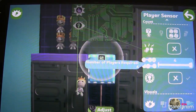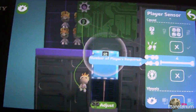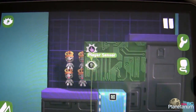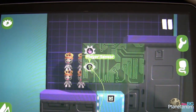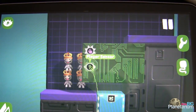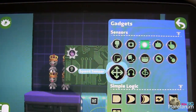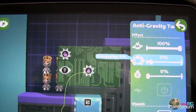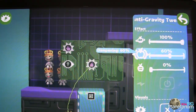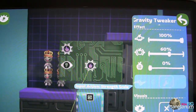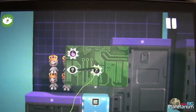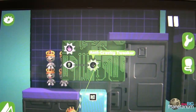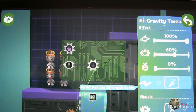We want the dampening to be really strong when there are fewer players — which is an inverted relationship, so we invert the output of the player sensor. If all four players are on it, there would be no signal. Three players gives a small signal, two players gives a bigger signal, and so on down to one or zero players. We wire that into an anti-gravity tweaker and set the dampening to about 60, changing the input action to strength scale.